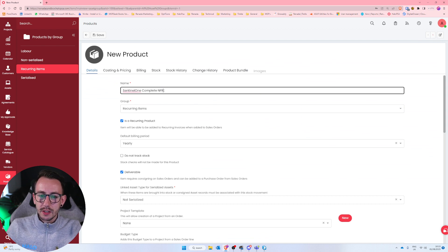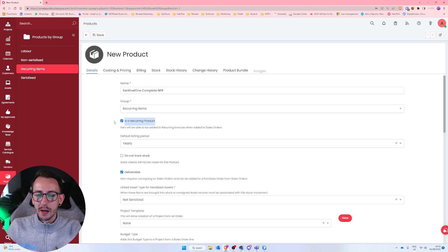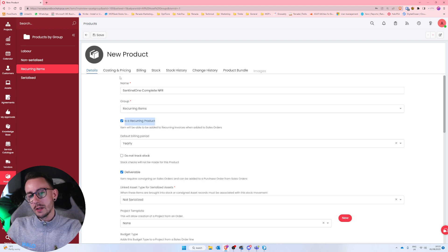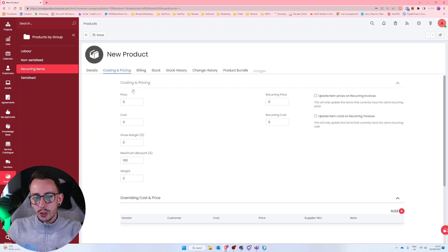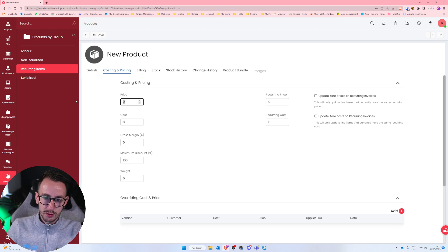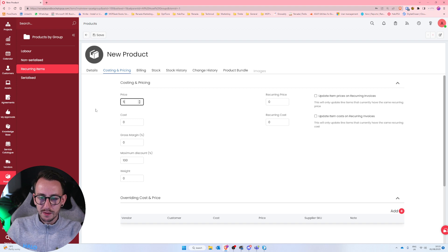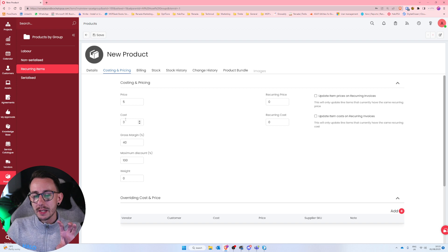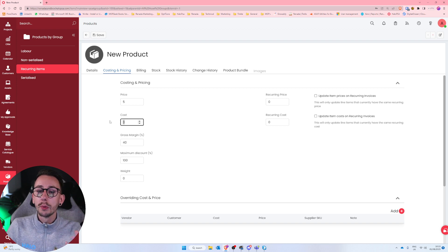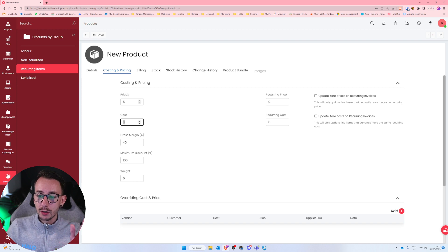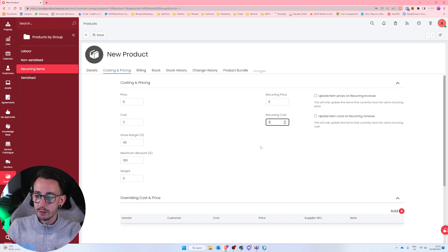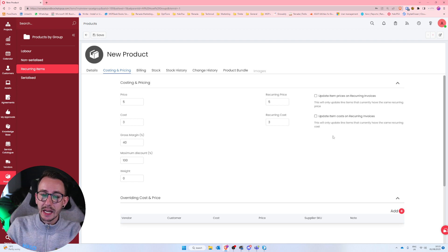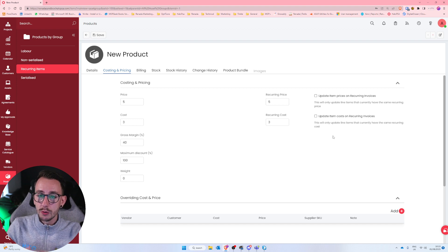I'm going to call this a Sentinel Complete NFR. And all I care about right now is that this is a recurring product is ticked, yes. The cost price, I'm going to say that the price of this to my customer is £5 and the cost to me is £3. I always recommend setting these as a global when you're making these products. That way you can always edit them later. You'll notice on the right-hand side, we have recurring price and recurring cost. And you'll notice two checkboxes.